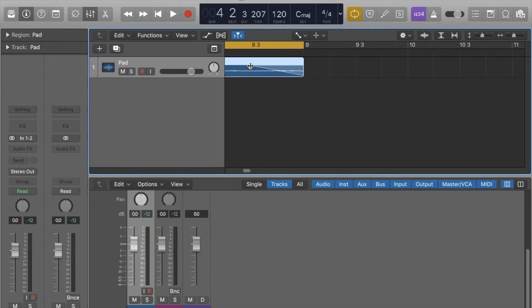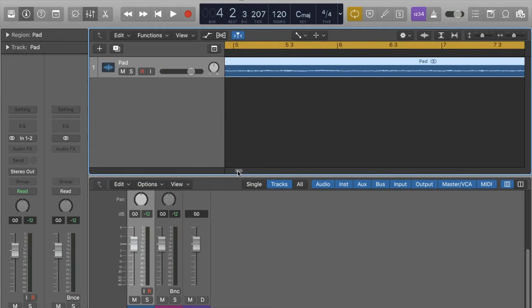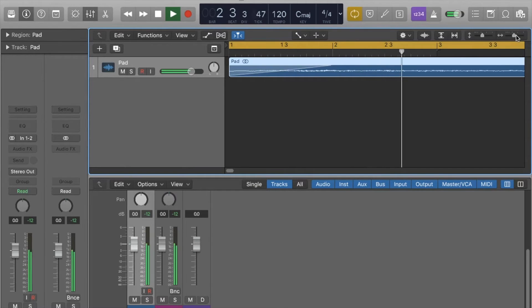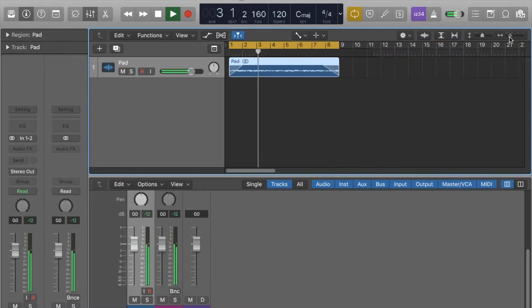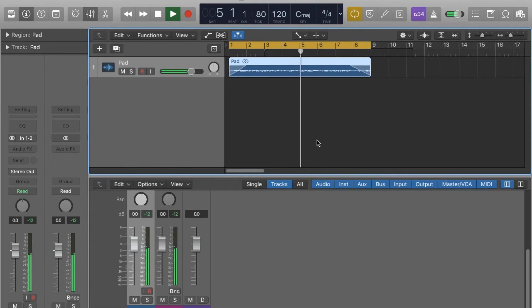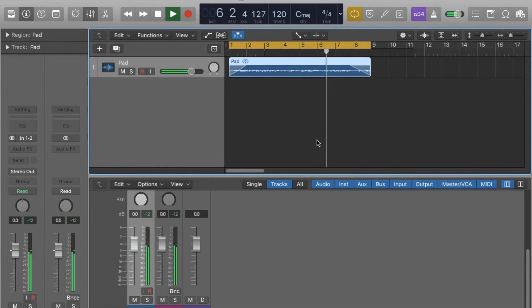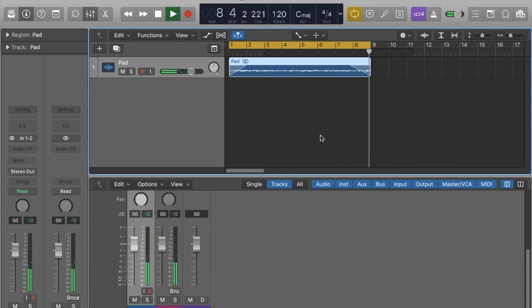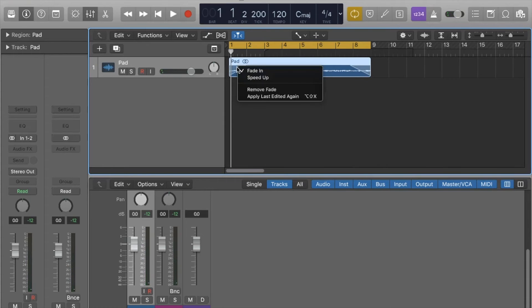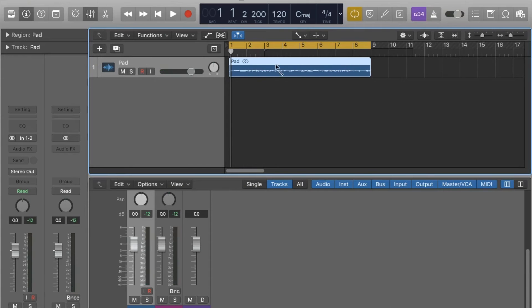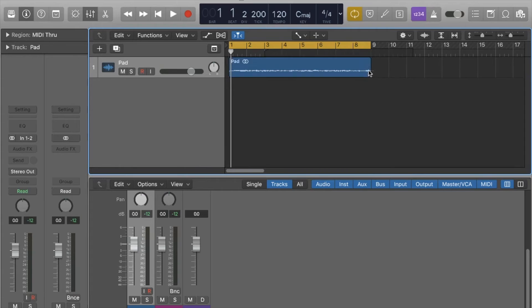So that's a fade in. Fade out is exactly the same thing, but obviously you just do it to the end of the clip rather than the front. Let's fade that out. So it is faded out. Let's take these out for two minutes, remove fades.